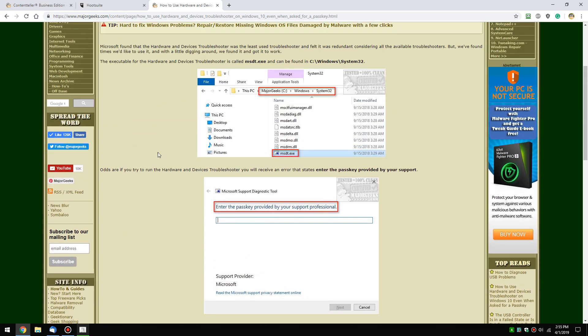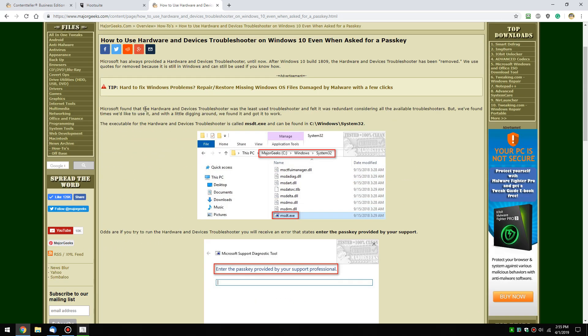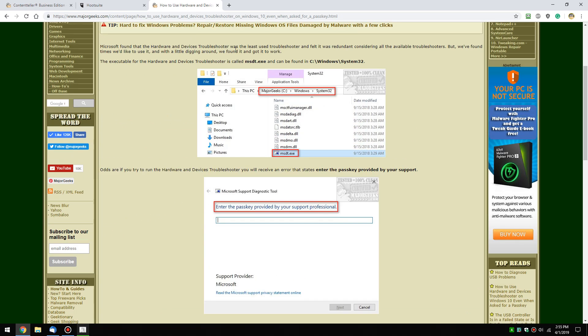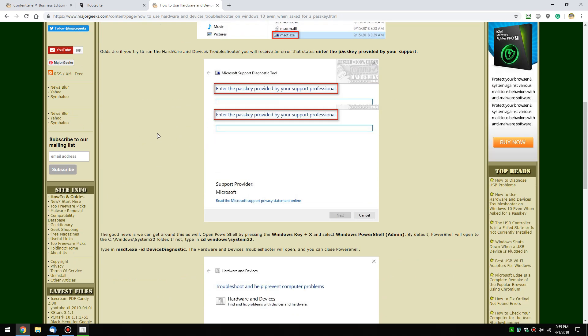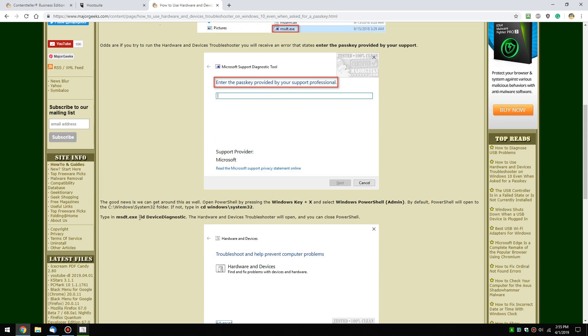So there you go. Once again, this guide will be linked to in the description of the video so that you can either read this so you remember msdt.exe and where it is, or if you want to copy and paste this code right here to get it popped open.